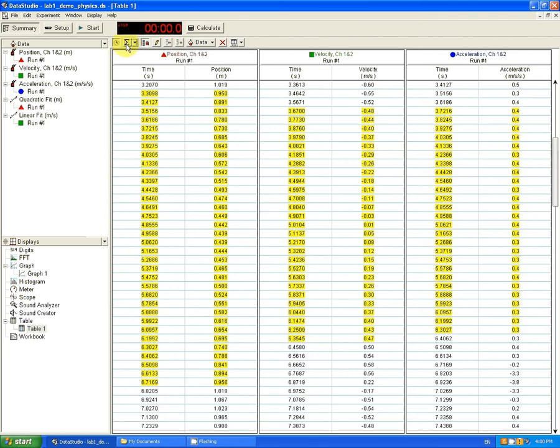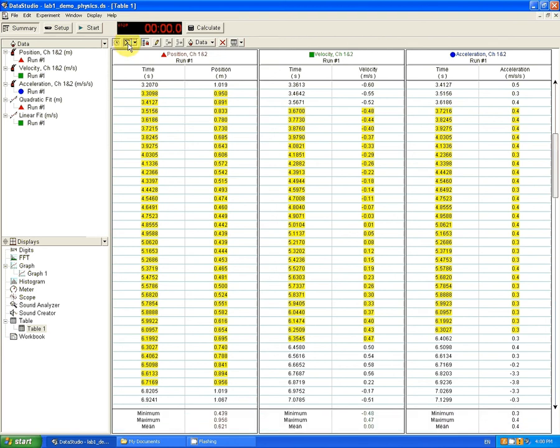So, when it's not pushed in, you cannot see the min, max, and mean. When it is pushed in, you can see it.